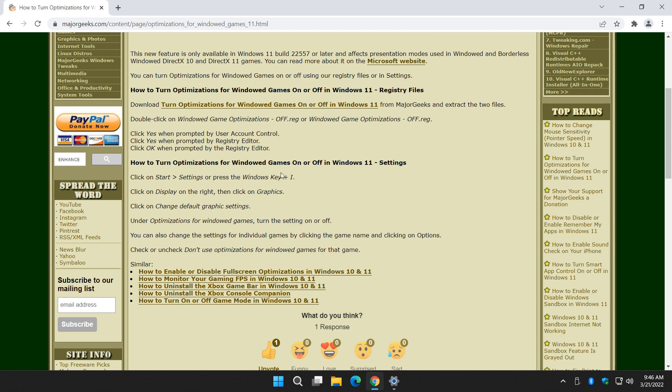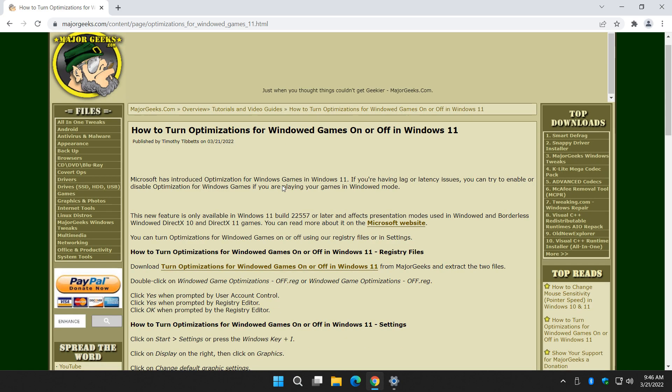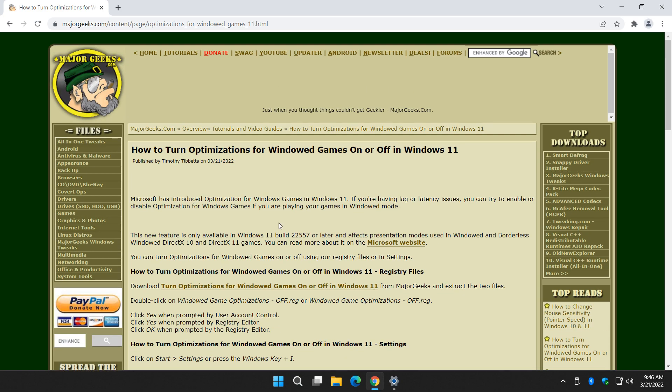So there you have it. If you have the insider build, you can see it now. The rest of us, this will be showing up pretty soon. That's how you can turn optimizations for windowed games on or off in Windows 11. Thanks for watching. As always, see ya.